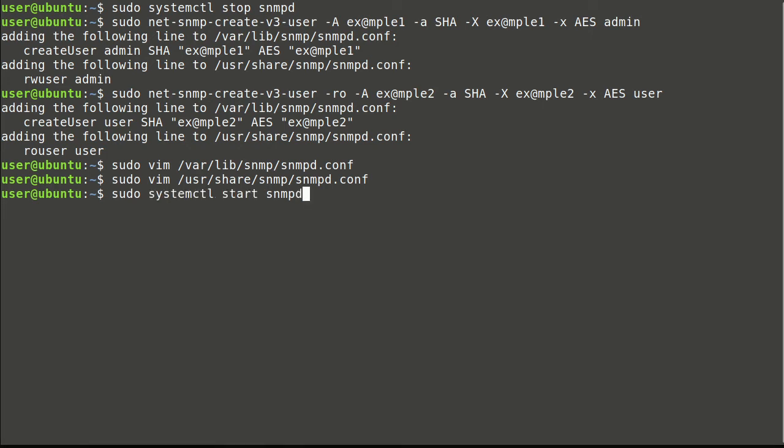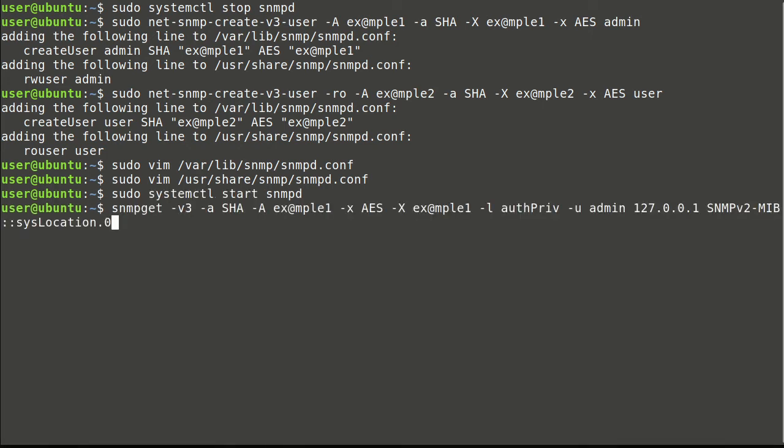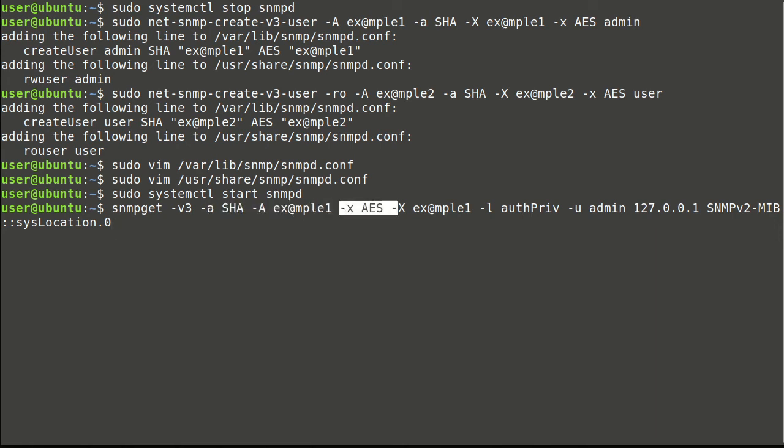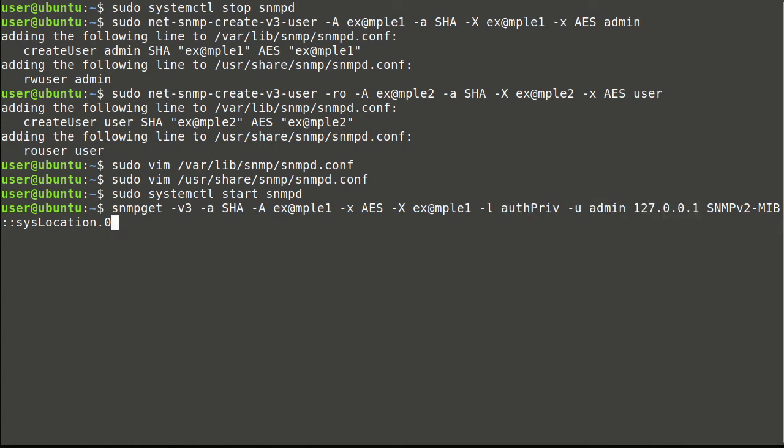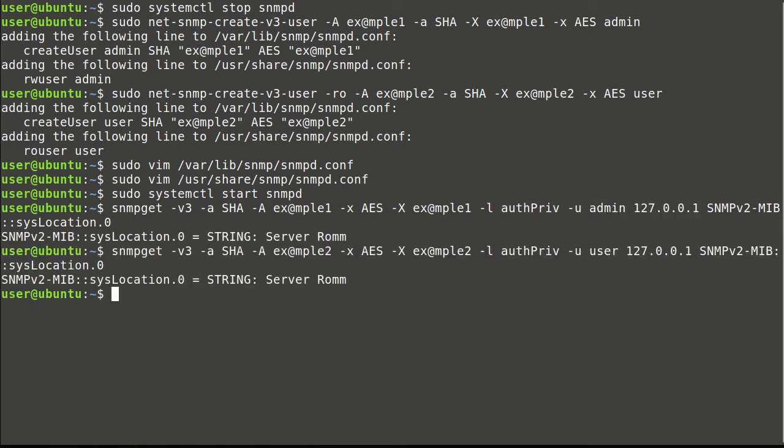Now we can start agent and test configuration with defined parameters. Command defines previously configured authentication and privacy parameters, and read-only user.